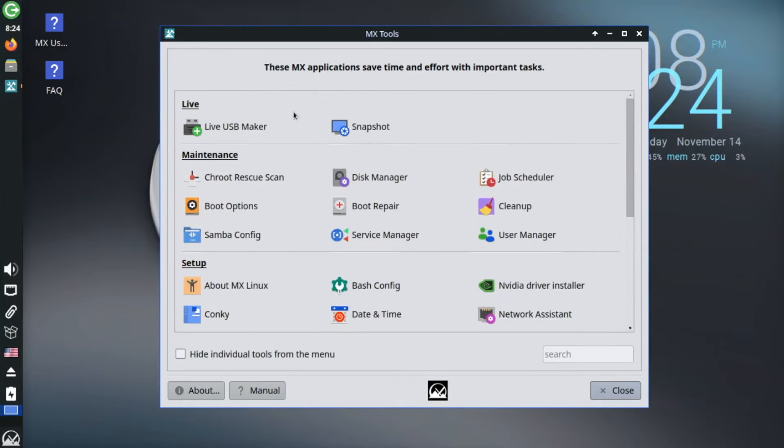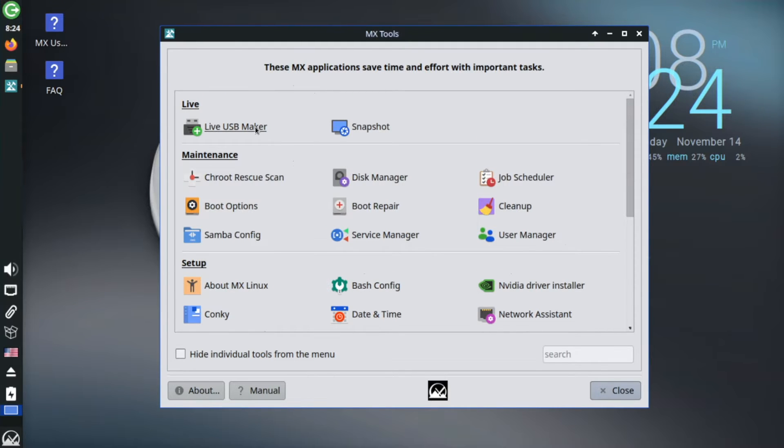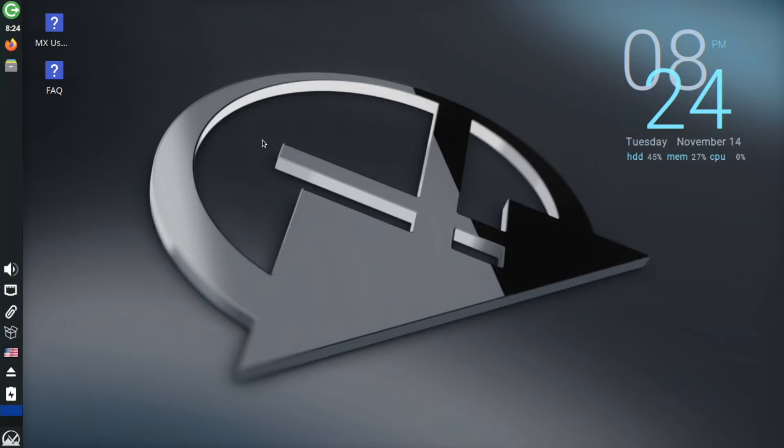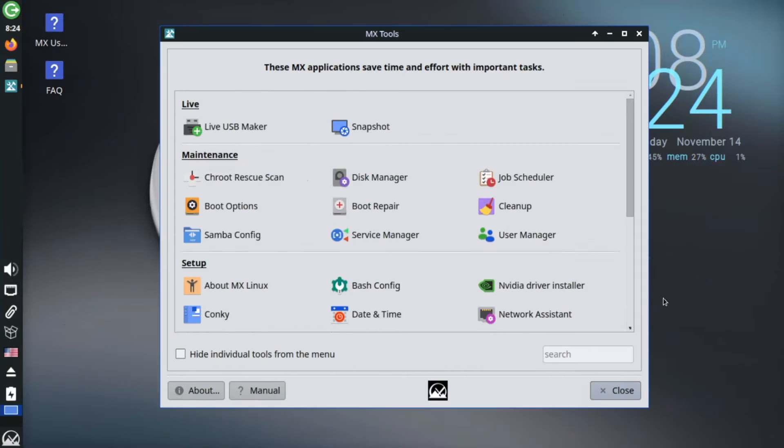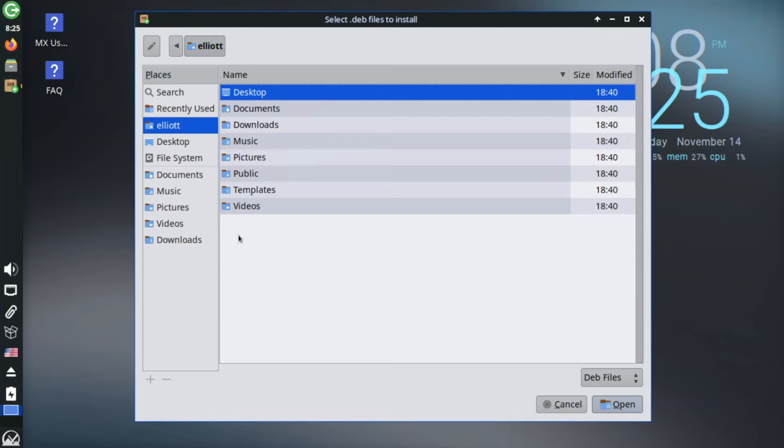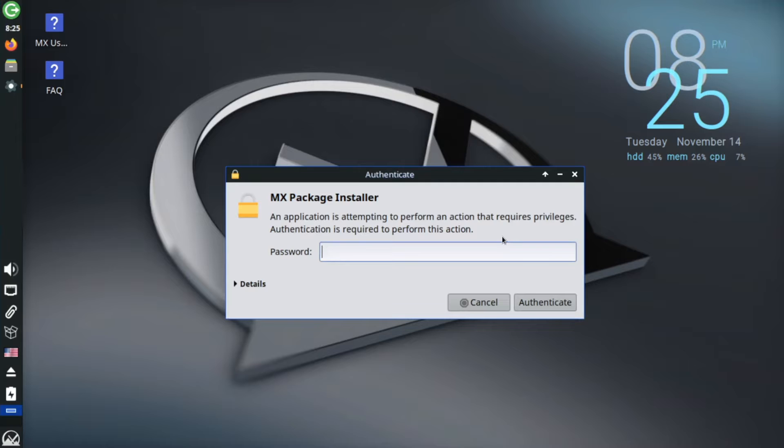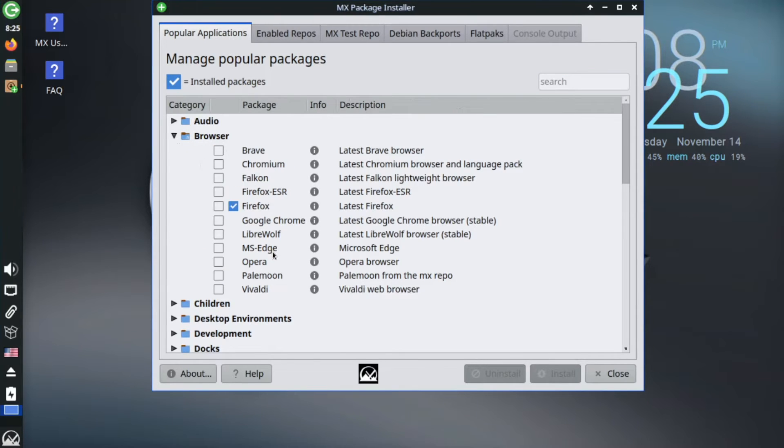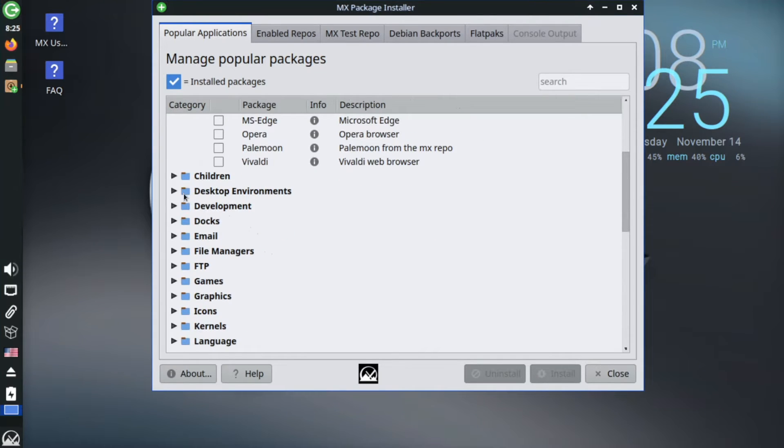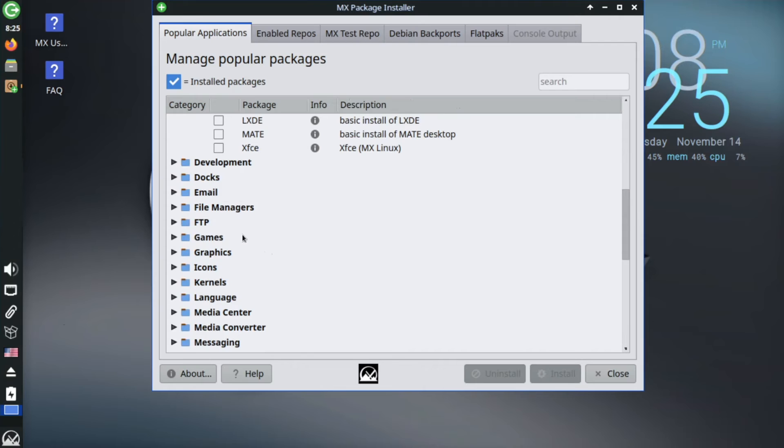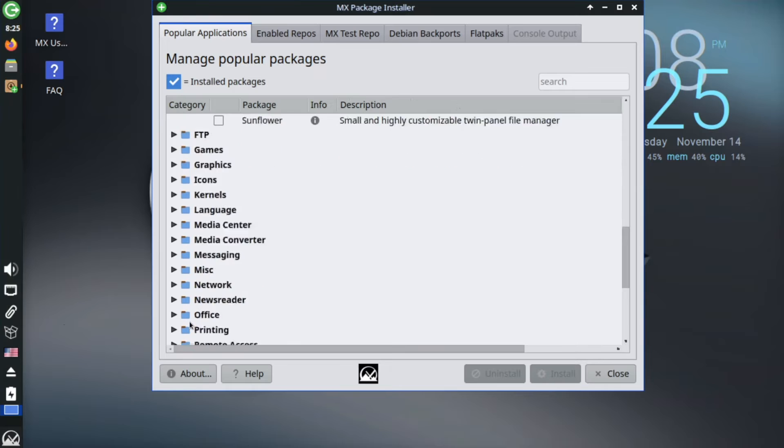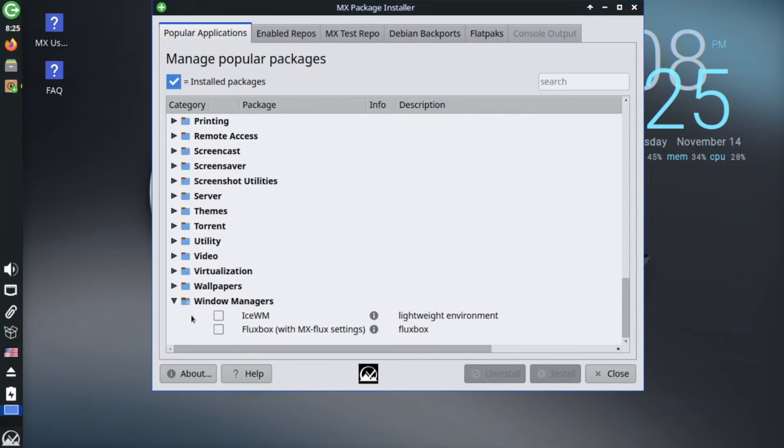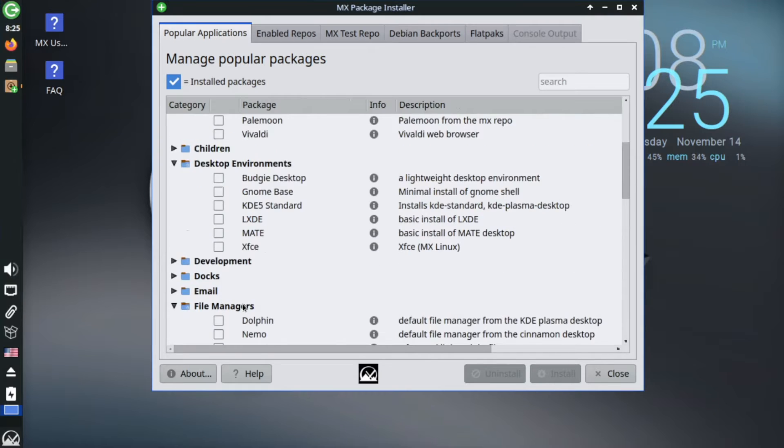But the custom MX tools go further than patching up a few missing settings. They include all sorts of utilities users would often want to install anyways. Things like a live USB maker for easily flashing an operating system image to a USB drive, a graphical package installer for installing .deb files. On the topic of packages, there's a fantastic package installer tool that provides a curated list of some of the best and most frequently installed apps across a myriad of categories, from alternate web browsers, file managers, desktop environments and window managers.